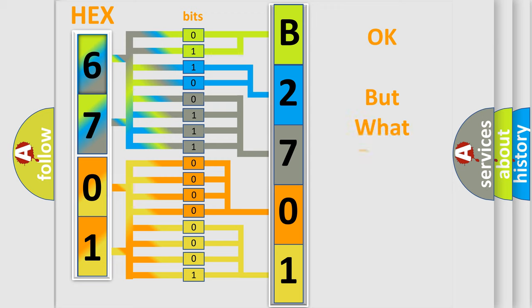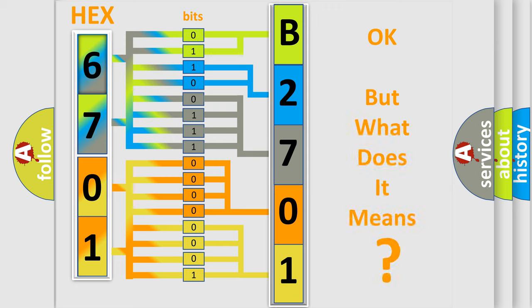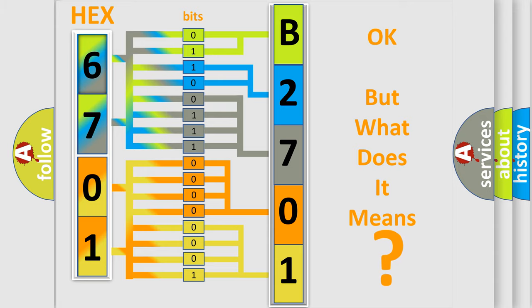The number itself does not make sense to us if we cannot assign information about what it actually expresses. So, what does the diagnostic trouble code B2701 interpret specifically for Lincoln car manufacturers?